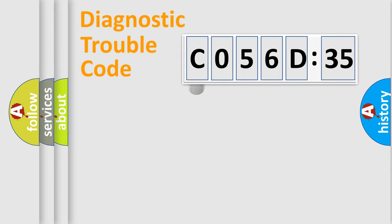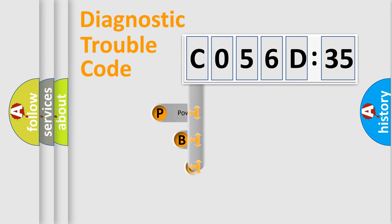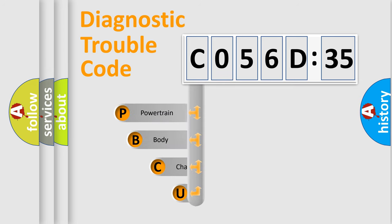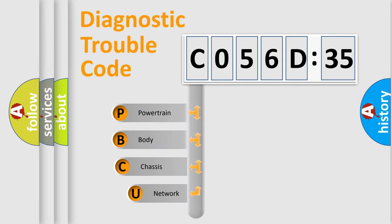First, let's look at the history of diagnostic fault code composition according to the OBD2 protocol, which is unified for all automakers since 2000.